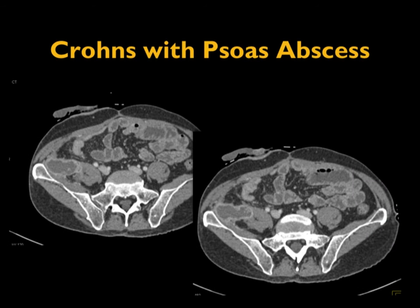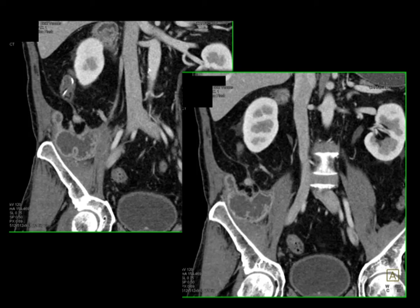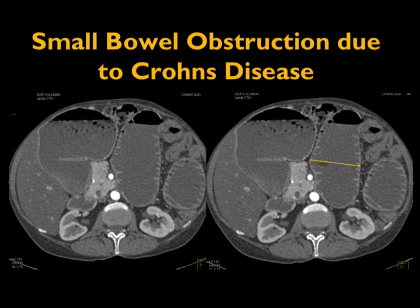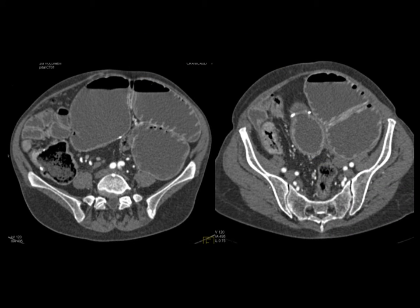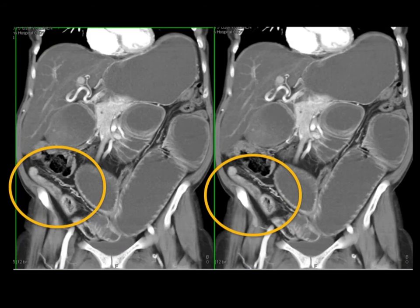When you have complications, you can have psoas abscesses with rim enhancement, nicely shown on the coronal view. Whether you're going to manage it conservatively with percutaneous drainage versus surgery, it's important to know the extent of the process. Here's another patient with Crohn's disease — dilated small bowel, obvious transition point in the right lower quadrant. Every day of the week I would say this is an inflammatory stricture — but when the patient was operated on, this turned out to be a carcinoma arising within a loop of Crohn's disease. You're not always going to be right, but the transition point and its cause are easy to show.